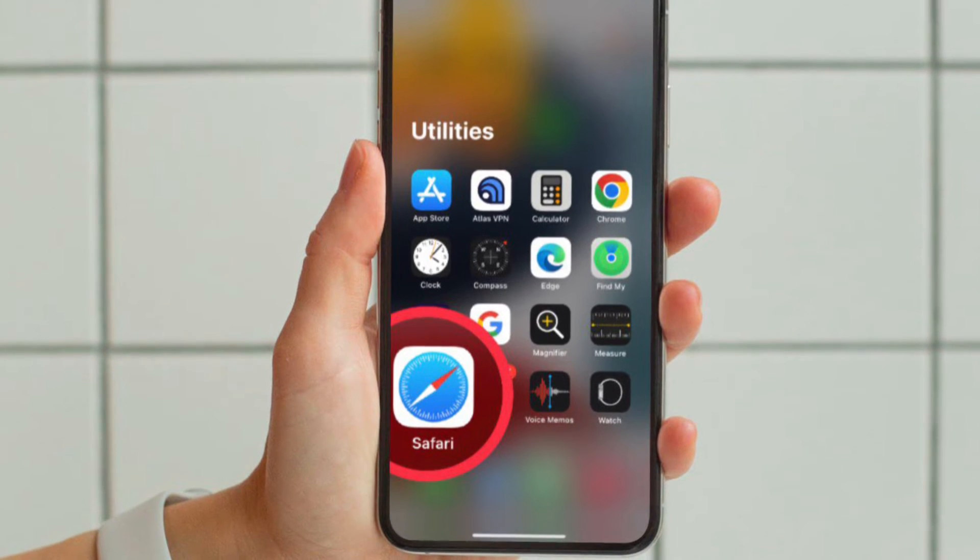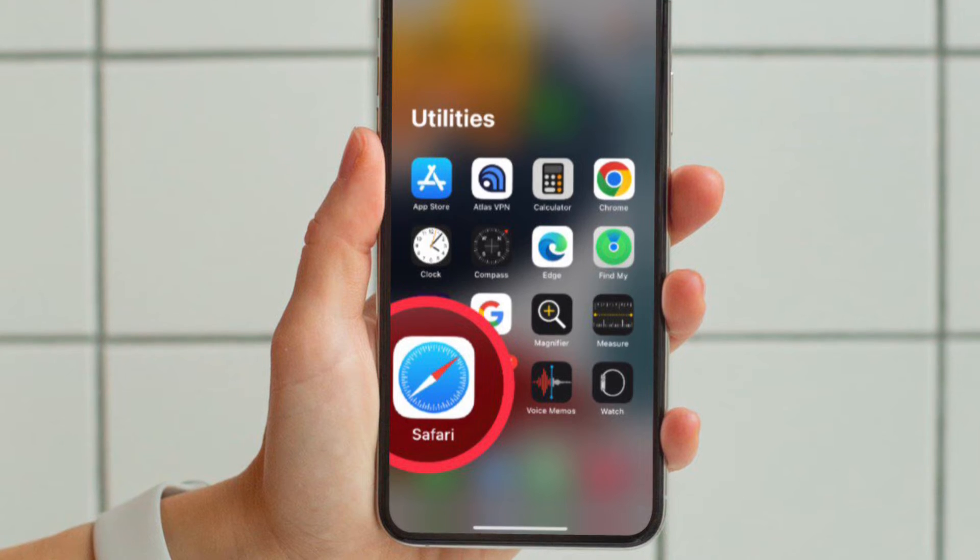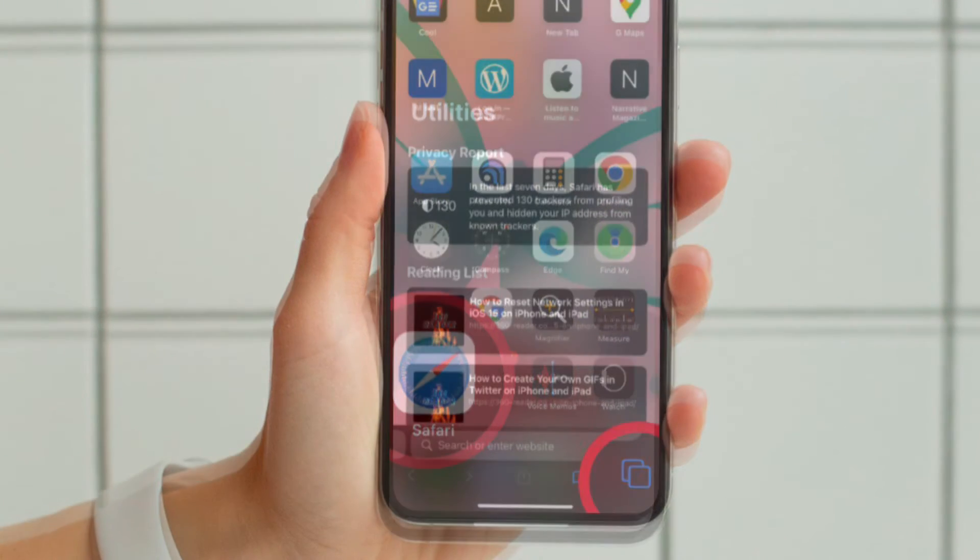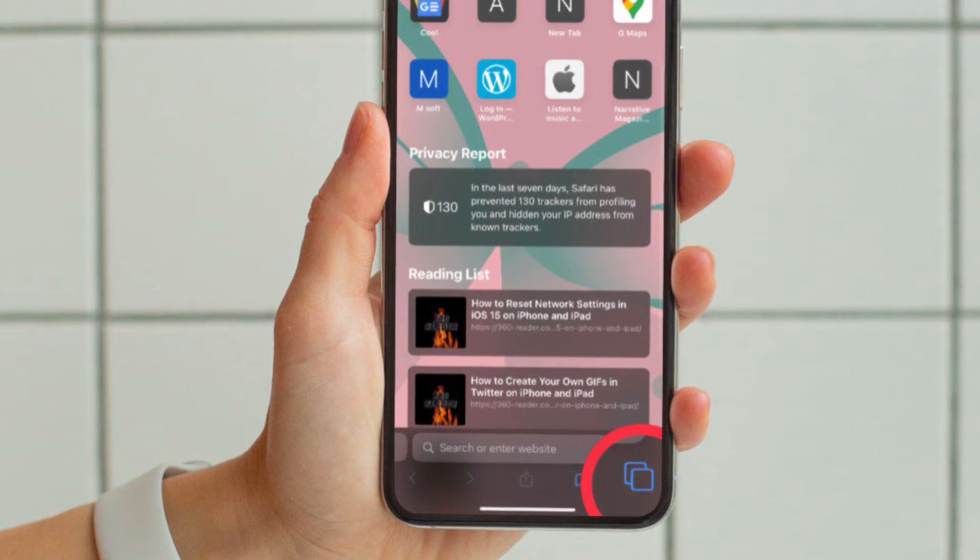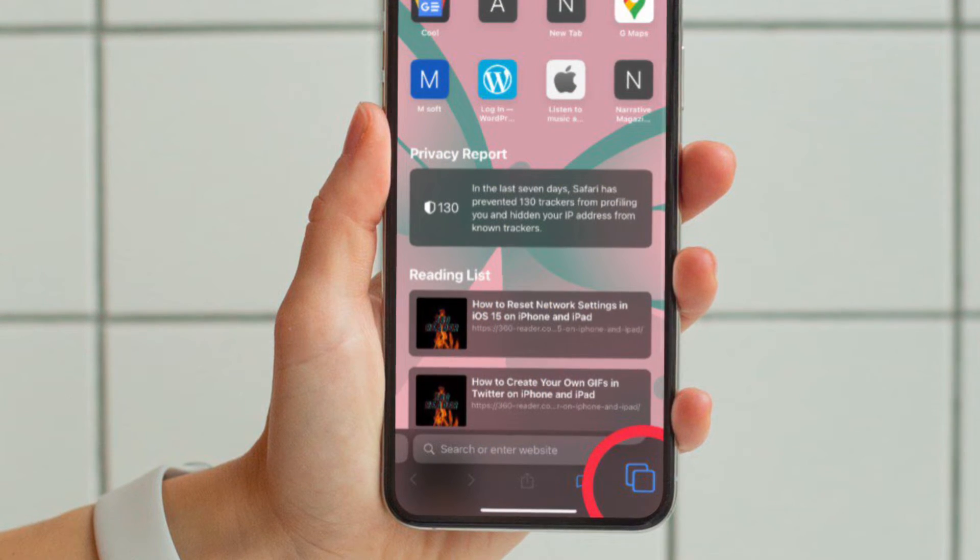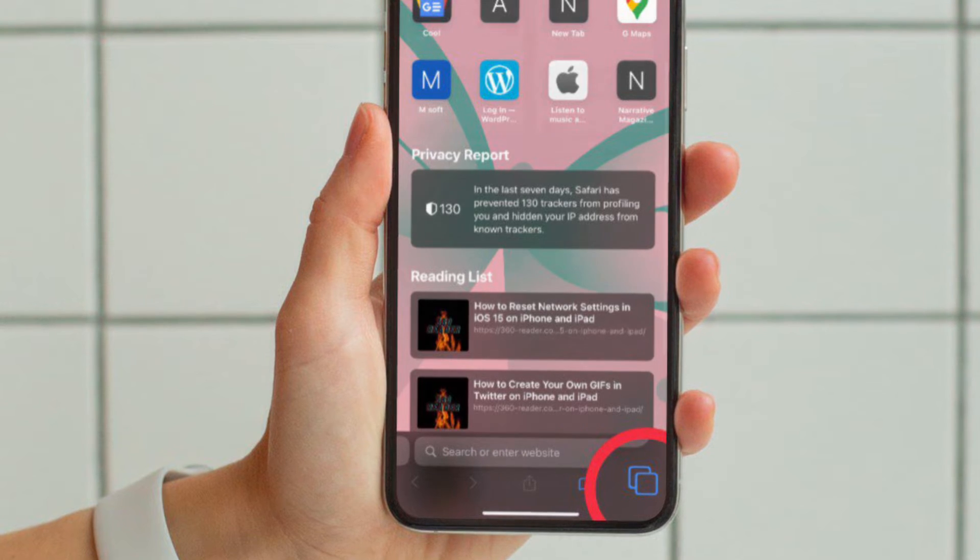First off, open Safari on your iPhone or iPad. After that, tap on the tab icon located at the bottom right corner of the screen.